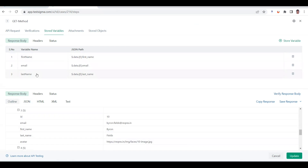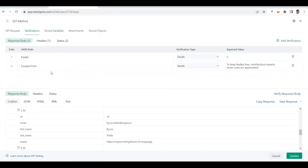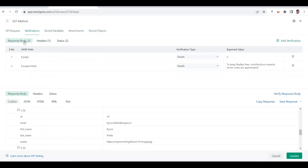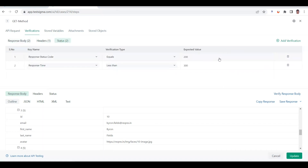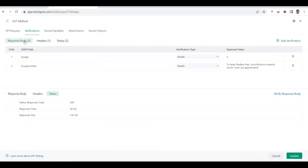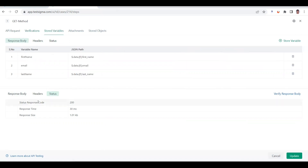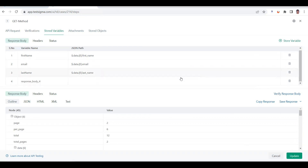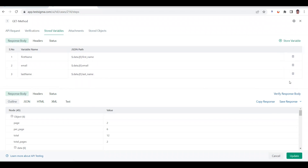These are the three variables I have stored — first name, email, and last name — that I want to use in subsequent requests. In the verification tab, I have a page number check, and for the status tab there's a header validation. Under verification you have response body verification, header verification, and status verification — checking that the status is 200, response time is less than 300ms, and so on. You can also manually store a variable by clicking the button.